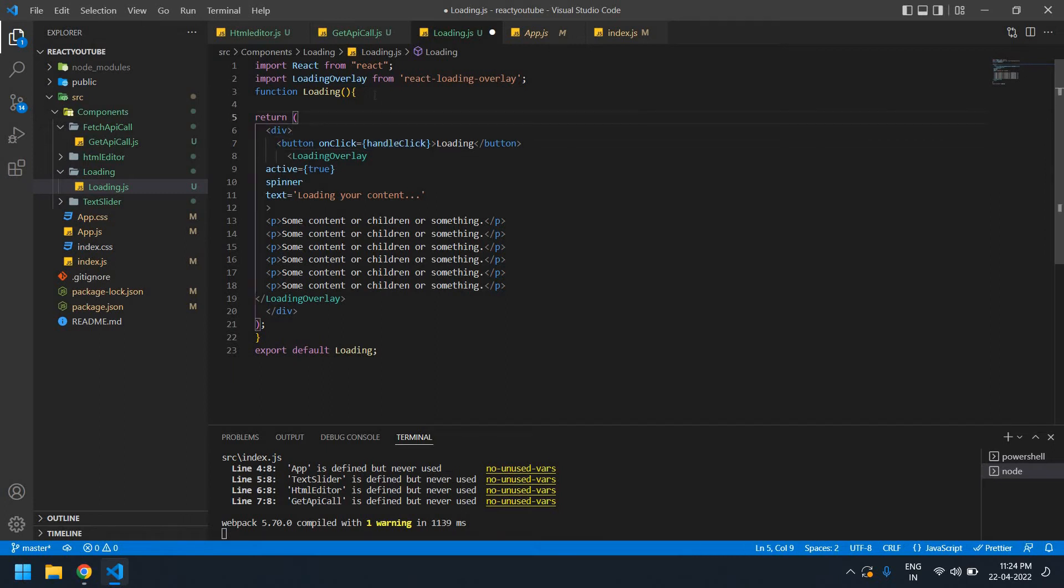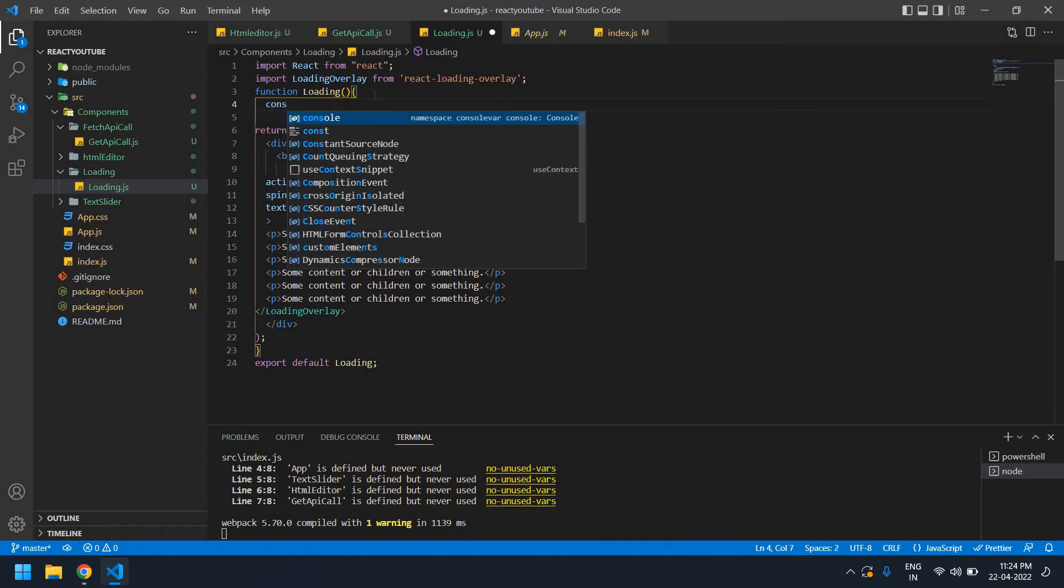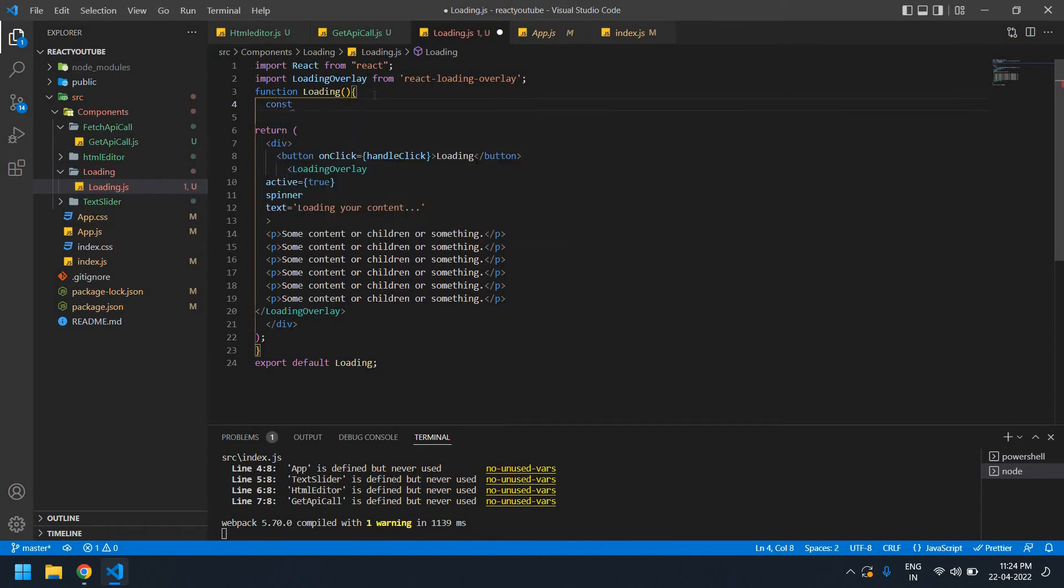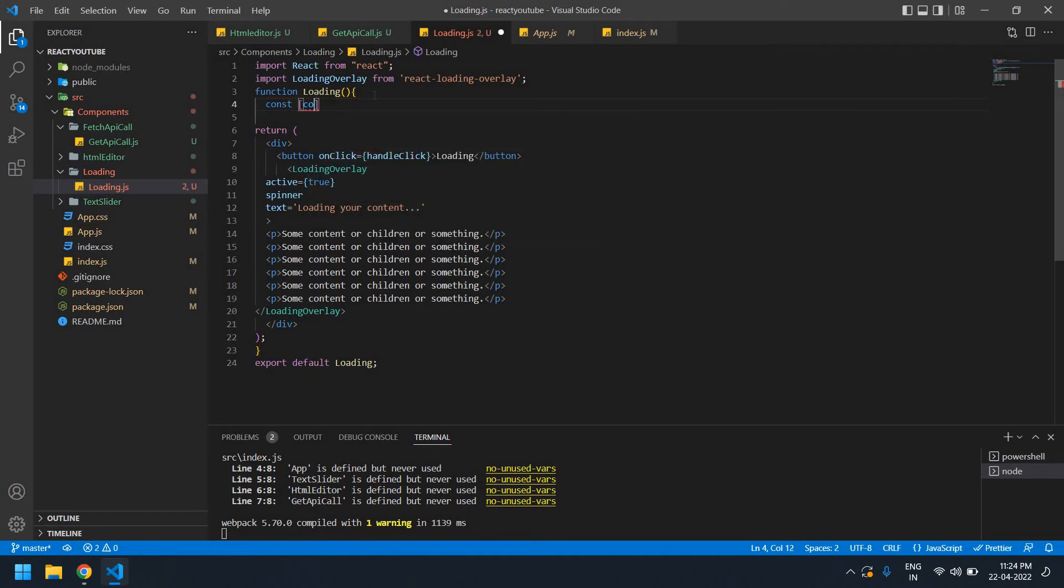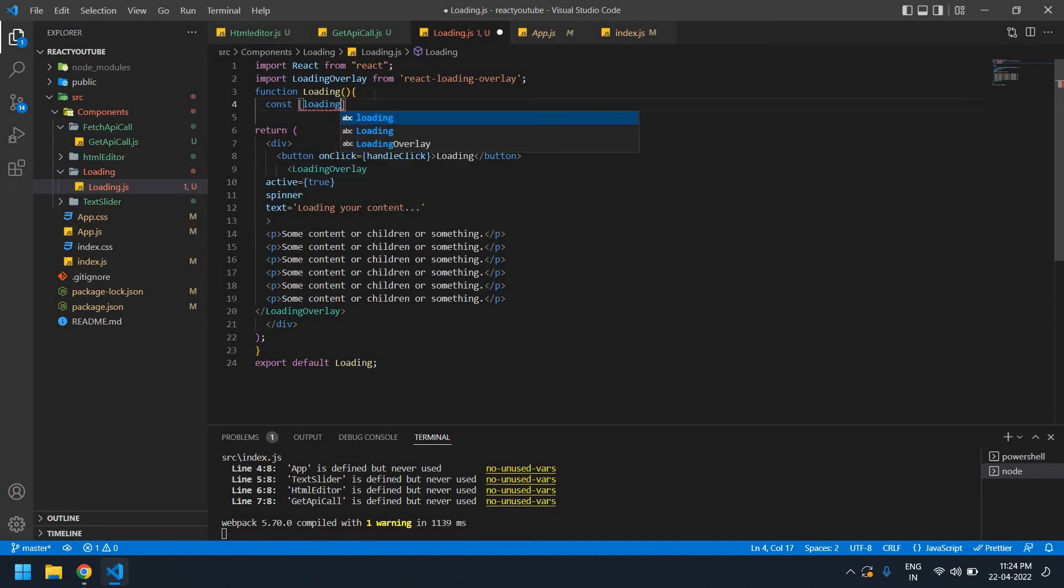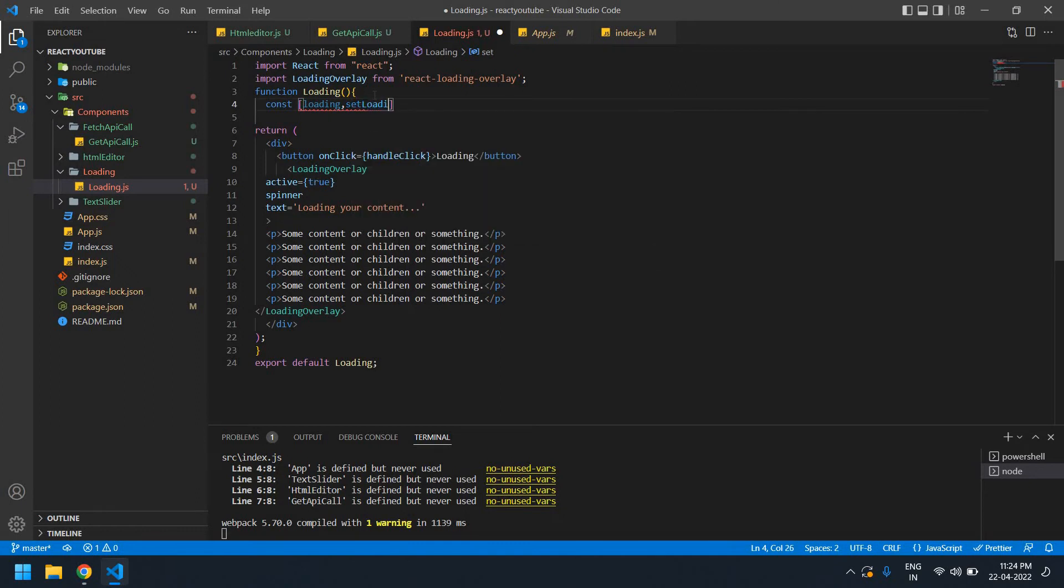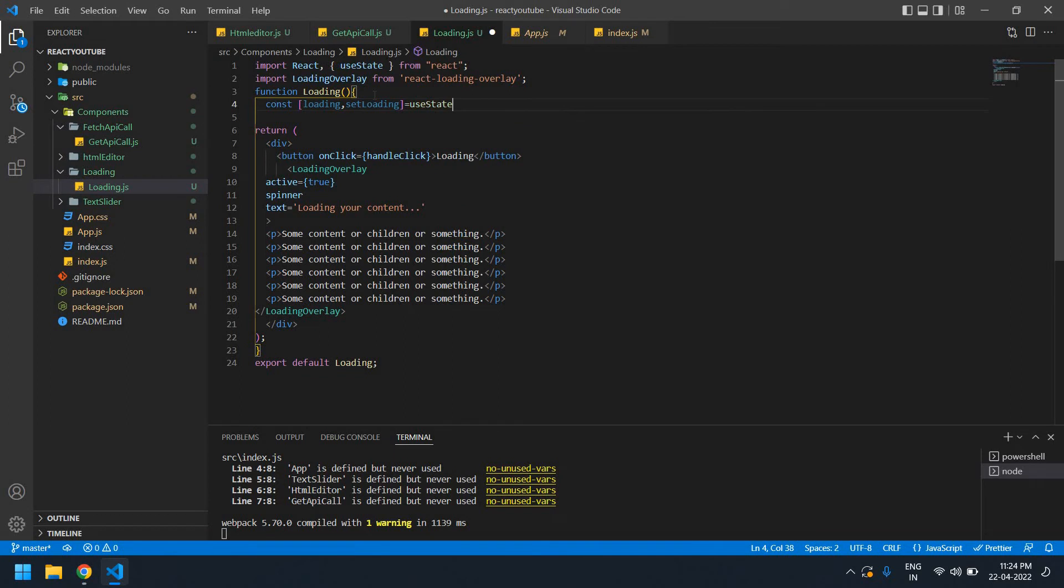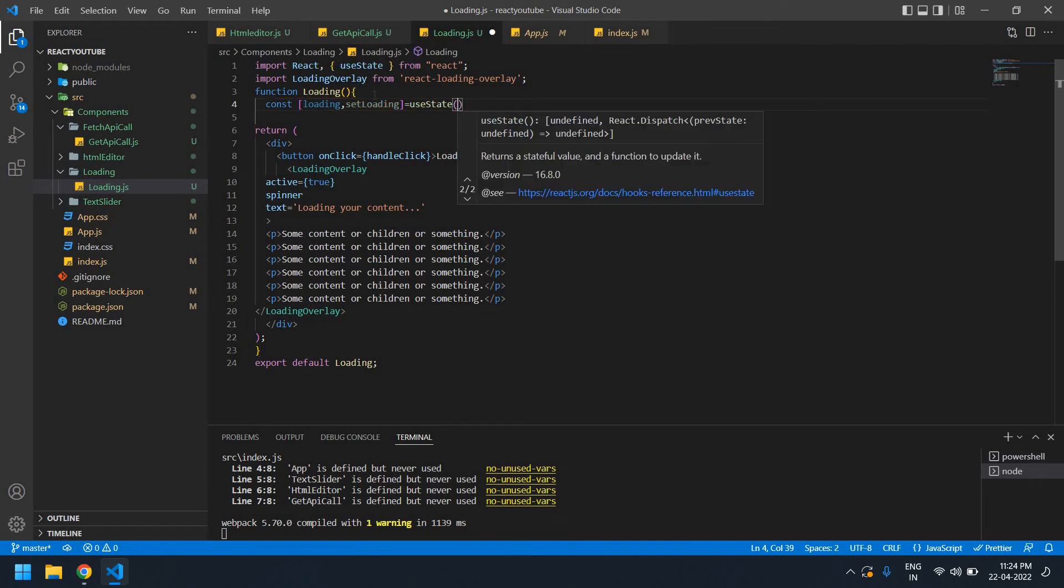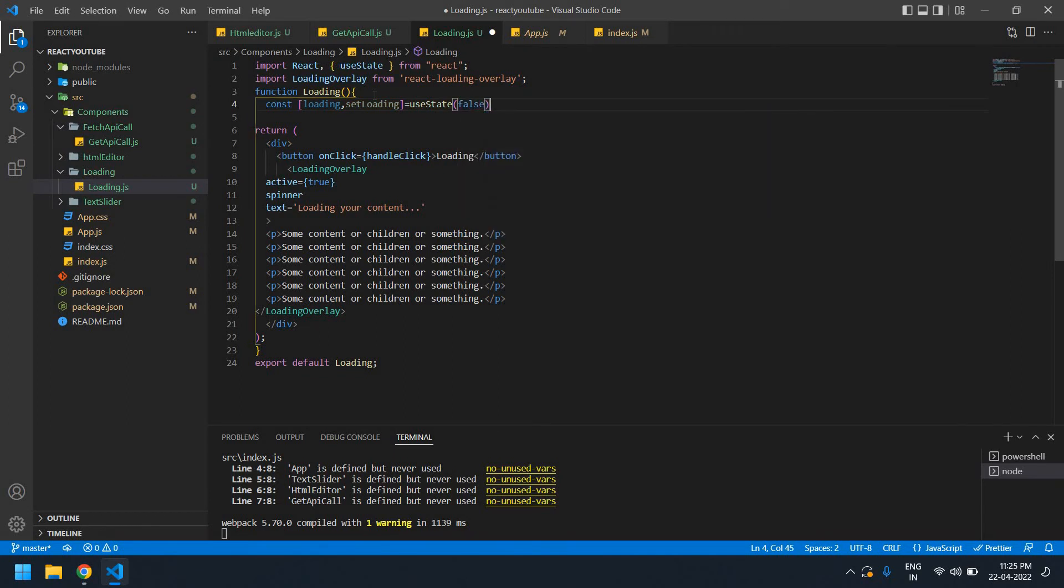This is const loading, setLoading, useState. This is false. Initially the value is false. Now I'm going to create a function.